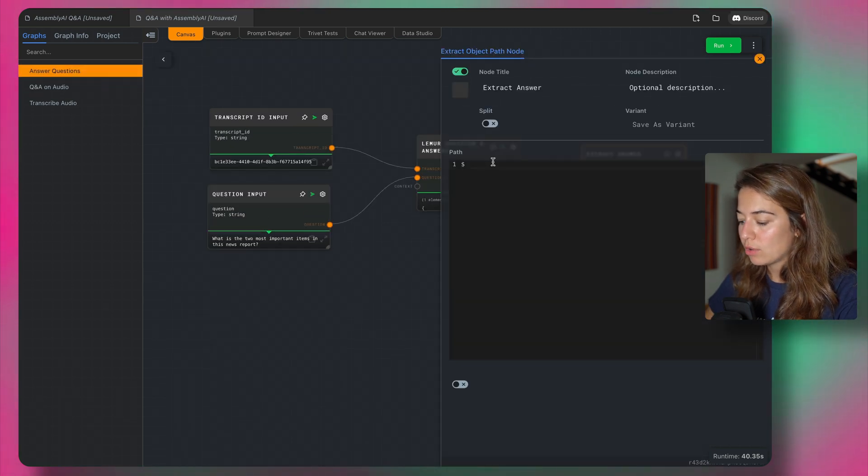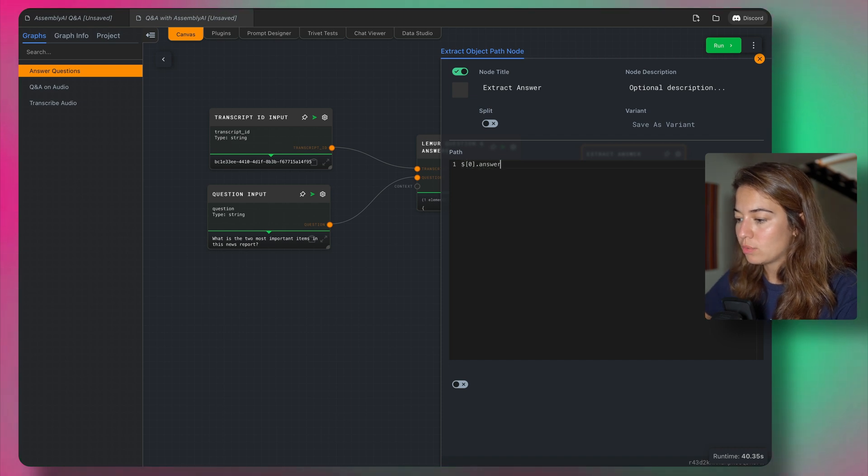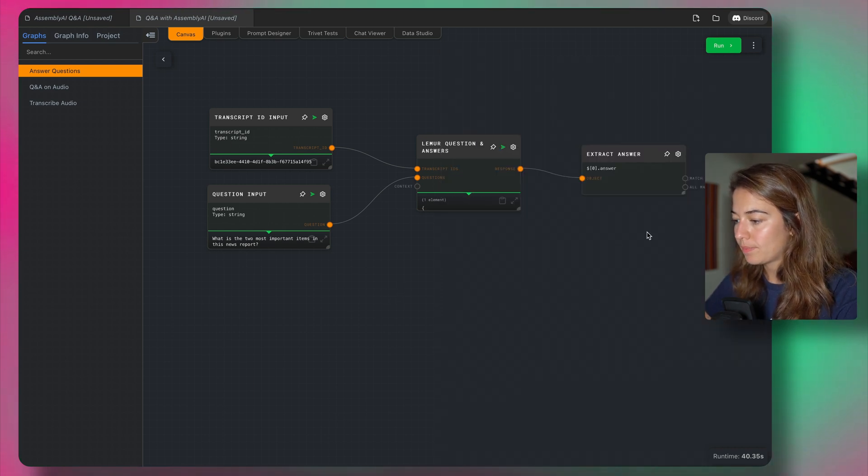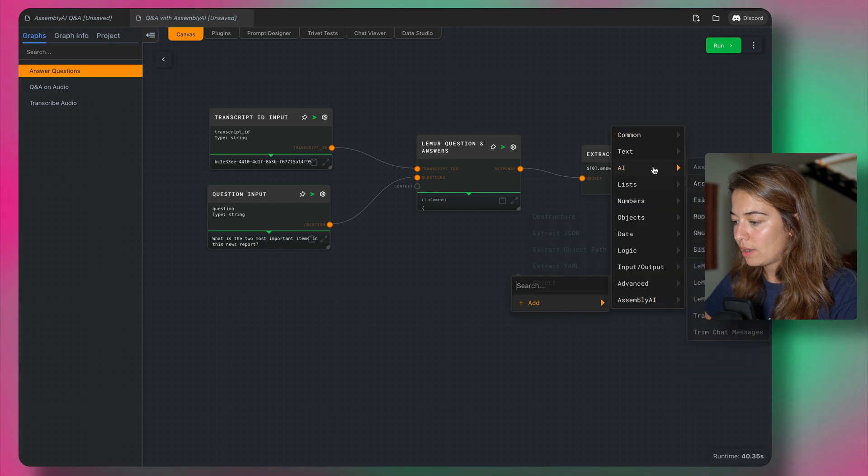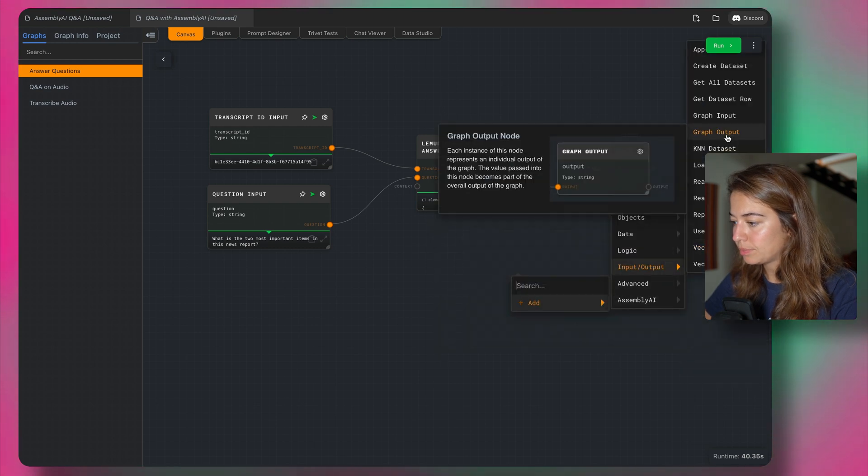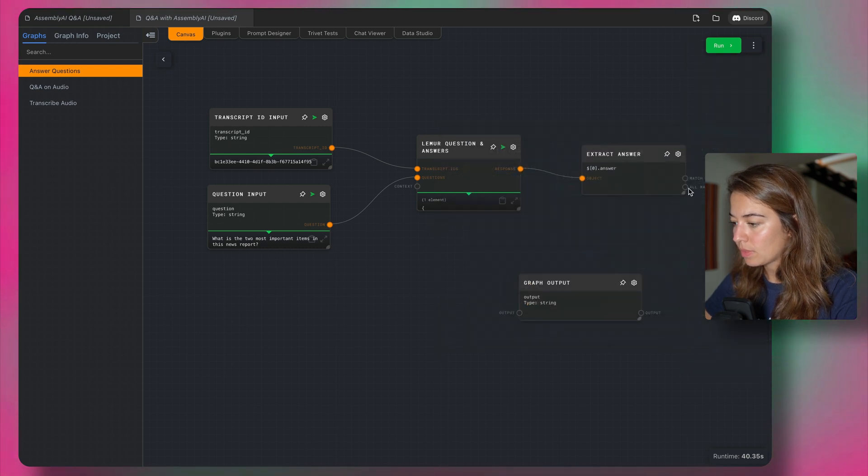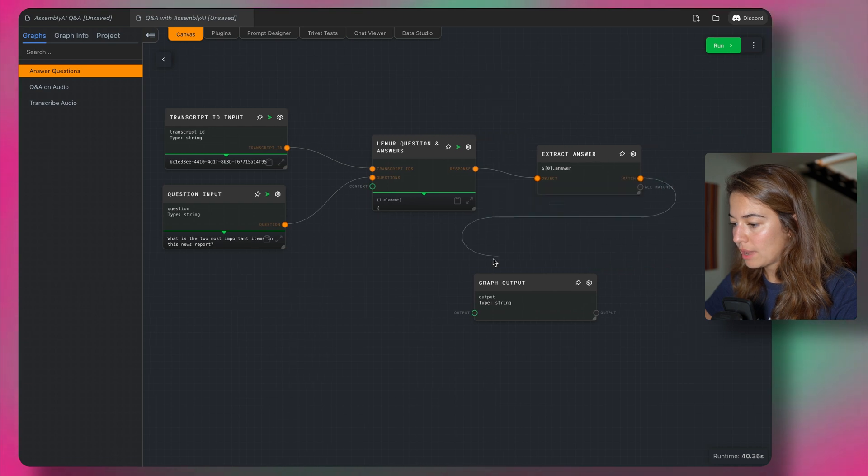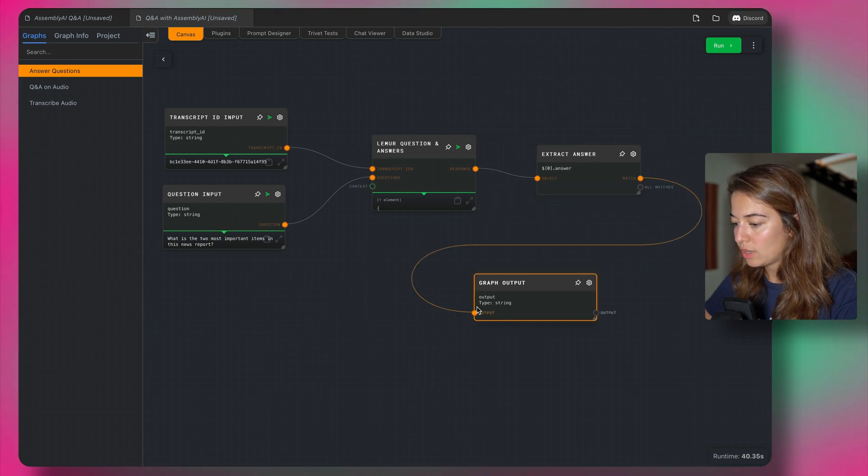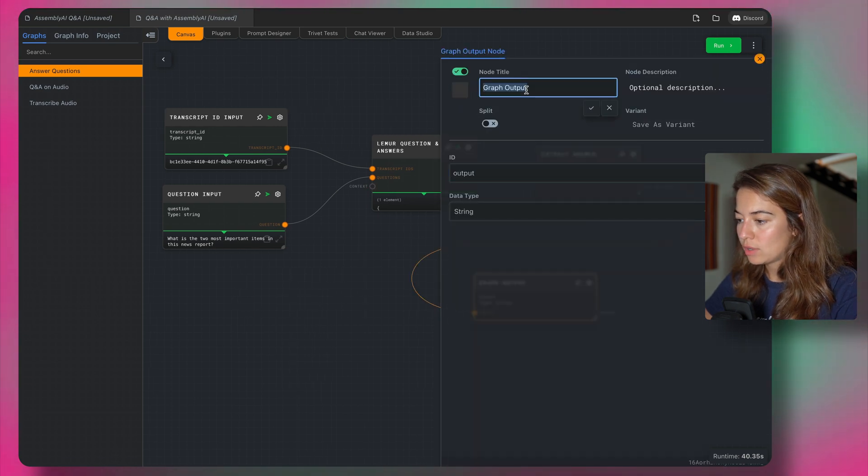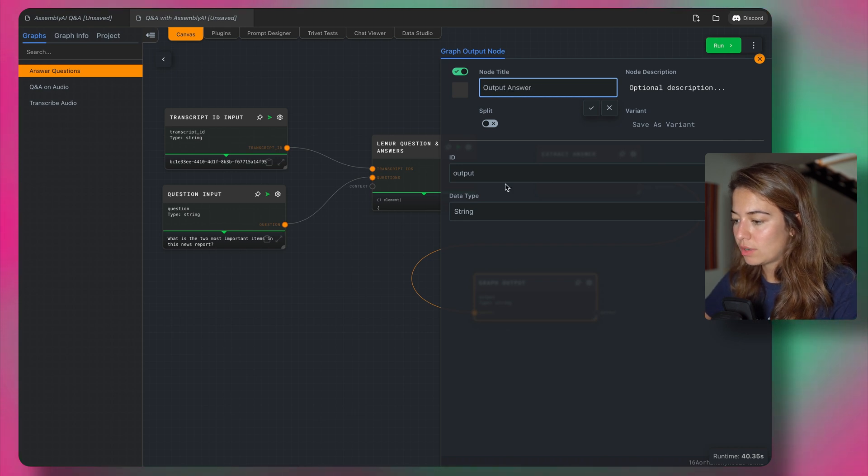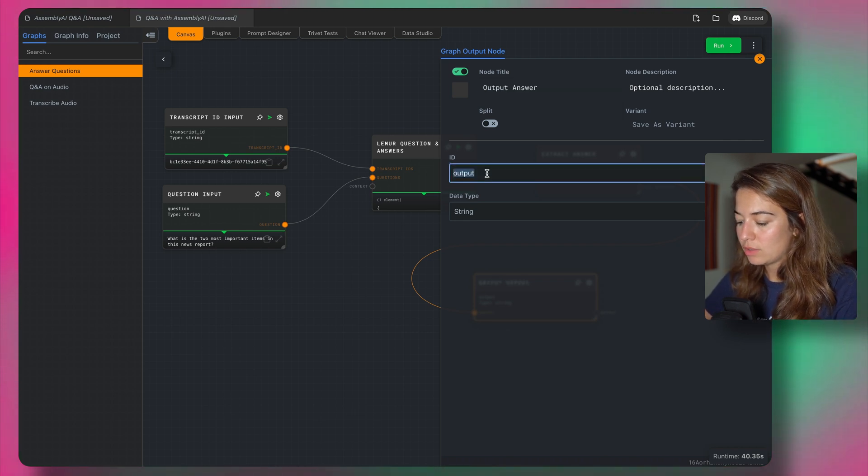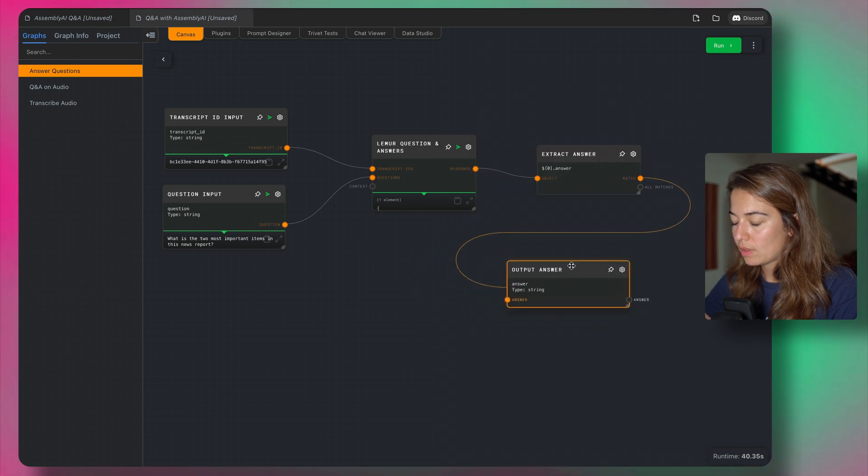We're going to get the first element. And inside, we're going to want to get the answer from it. And then I will add a graph output and connect the match into the graph output. Call this output the answer, and it's going to be the answer.